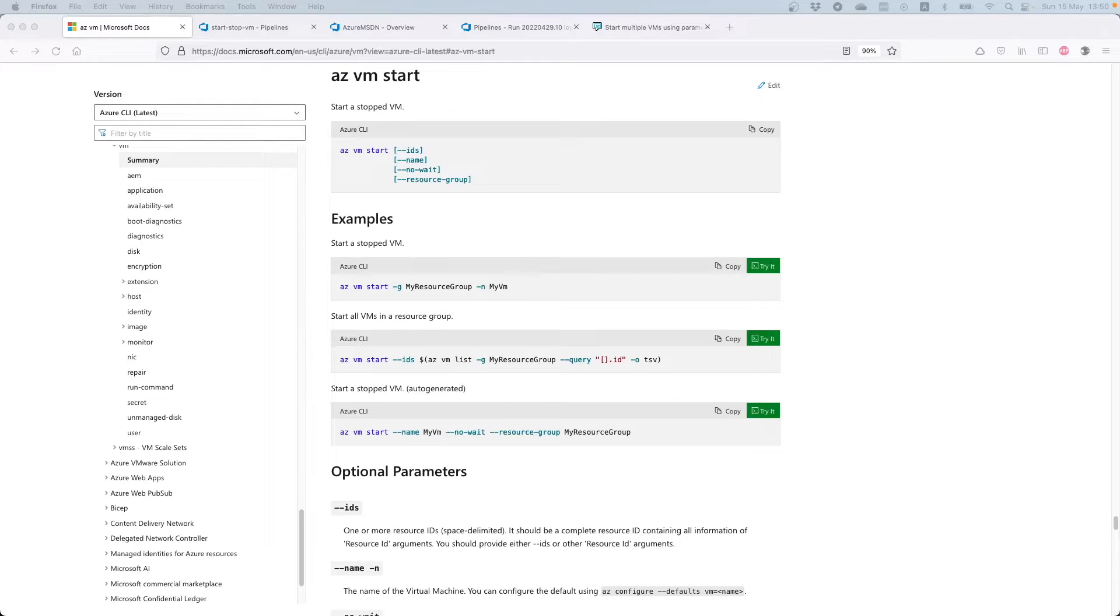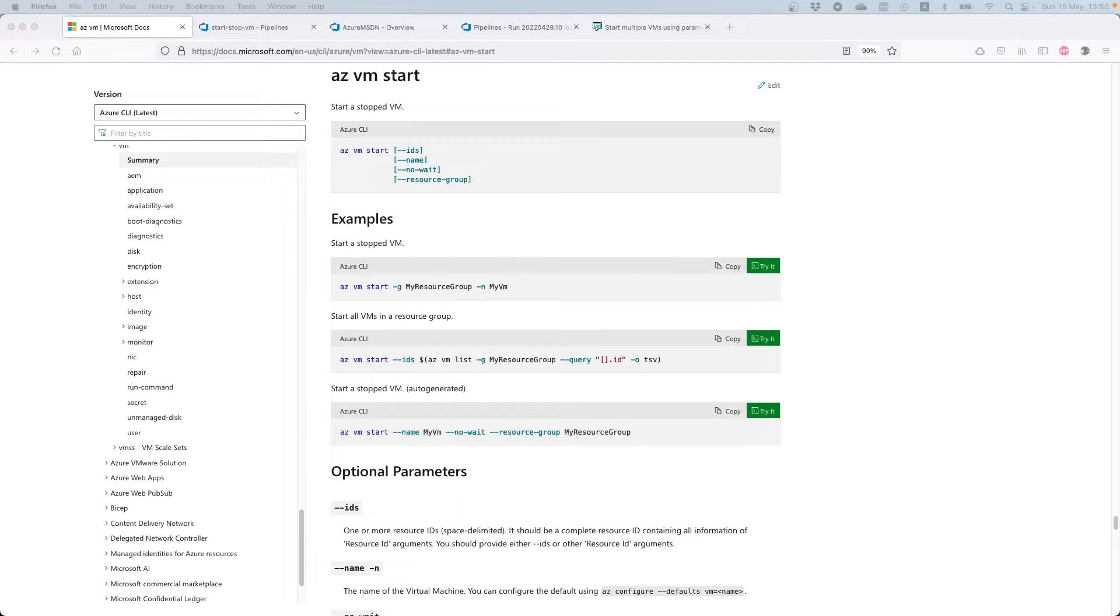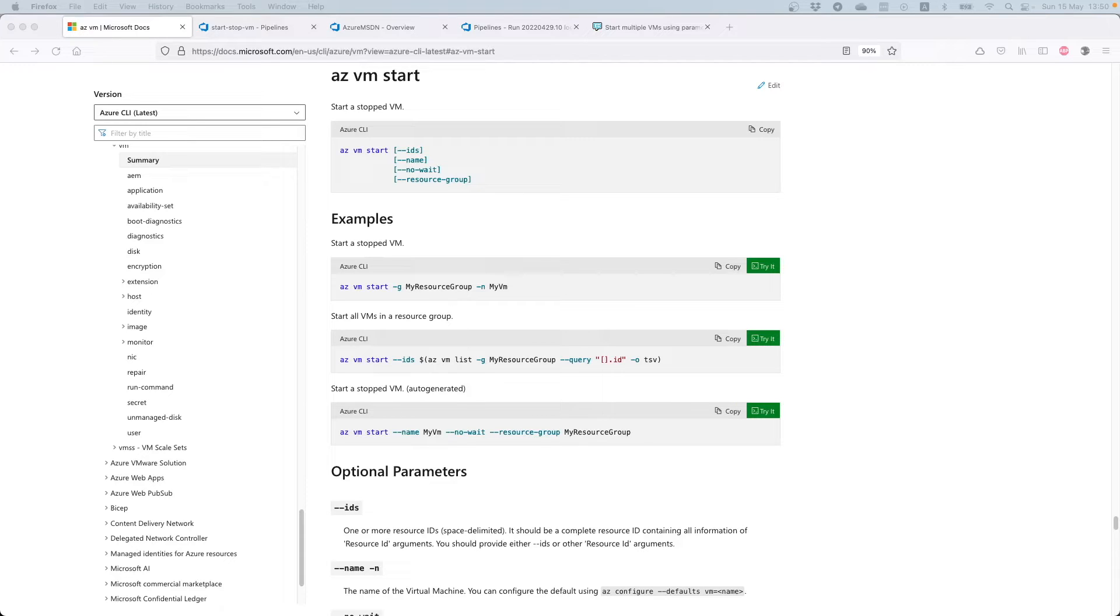Hello engineers, in this video I will explain how one can start multiple VMs using Azure DevOps and a scheduled job for Azure hyperscaler. First things first, if you like my content, subscribe to my channel and press the like button on the video.